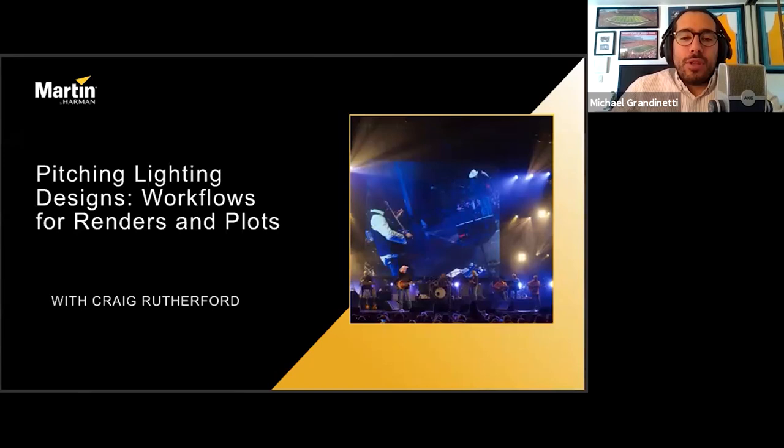Thank you, everyone, for joining us for this webinar: Pitching, Lighting, Designs, Workflows for Renders and Plots with Craig Rutherford. My name is Michael Granetti, and I'm a content marketing coordinator here at Harman.